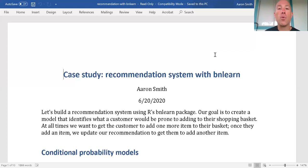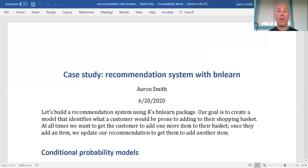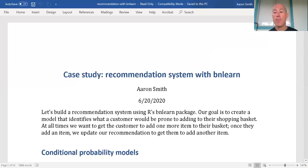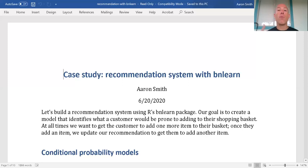I can see there are other situations where classical market basket analysis would be better. Our point of view for this model is that at any given moment, we want to recommend an item so that the customer puts one more item in their basket. We want to identify which one item is the most likely one for them to put in their basket given what they've already selected. We're putting in a binary one for one or more of an item, and a zero if there's none.